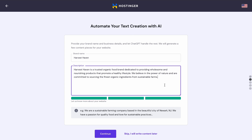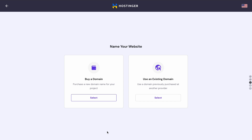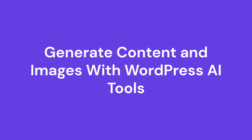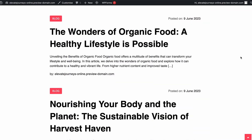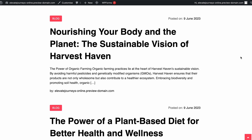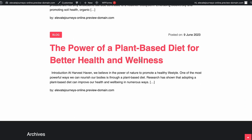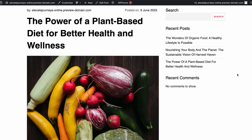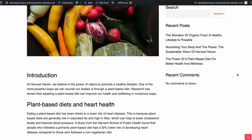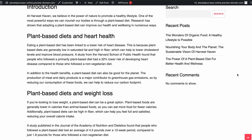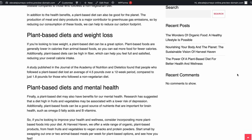Once that's done, register a new domain name or use an existing one. Wait a few moments as Hostinger WordPress AI tools will generate 3 blog posts and images based on your input. Tweak, refine and rearrange generated content to your liking. Once you like what you see, launch your website for the whole world to see.